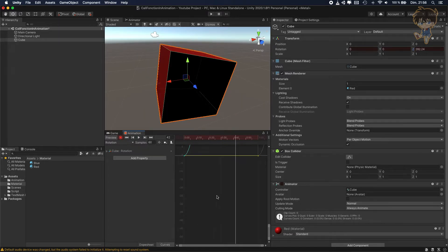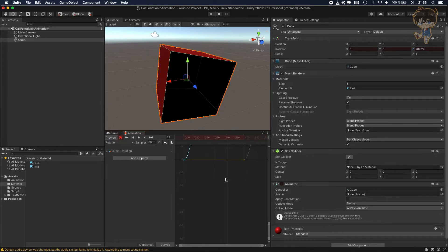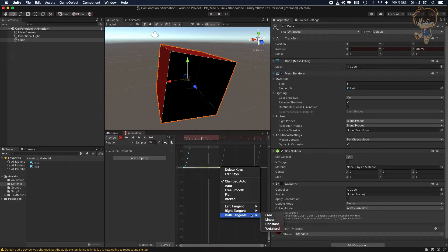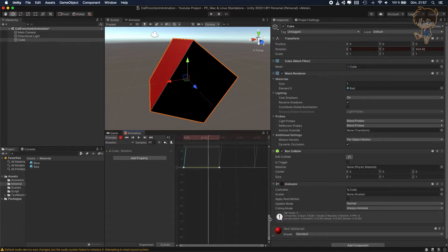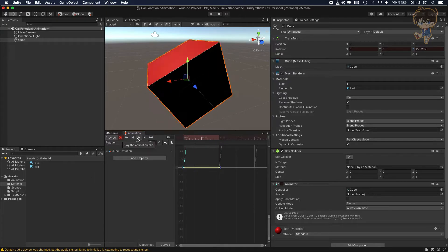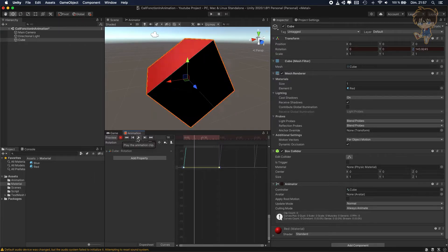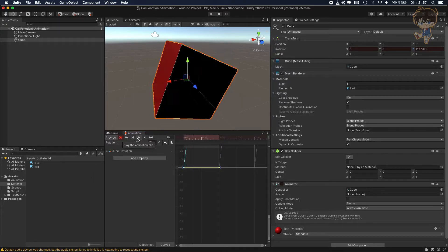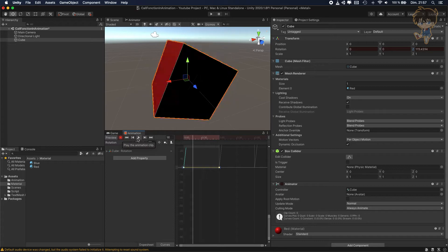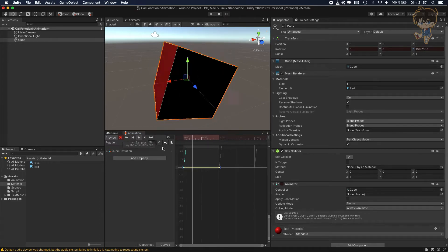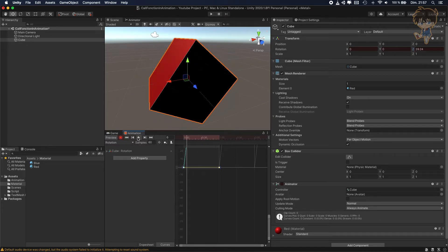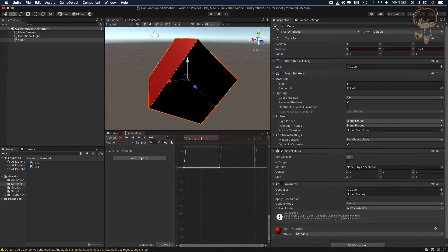Just the curve, I don't like how this... yeah, here. Both tangent, let's put it linear to have a smooth rotation. As you can see, very smooth. Anyway, so I created my animation.